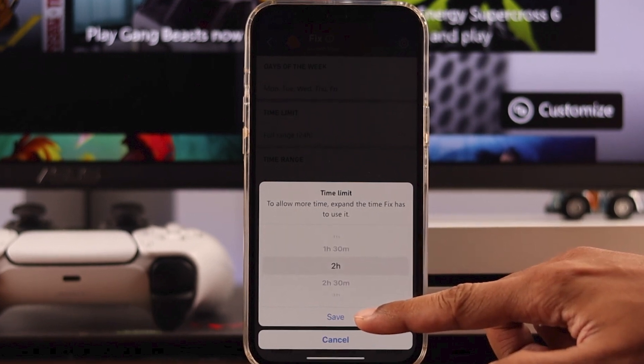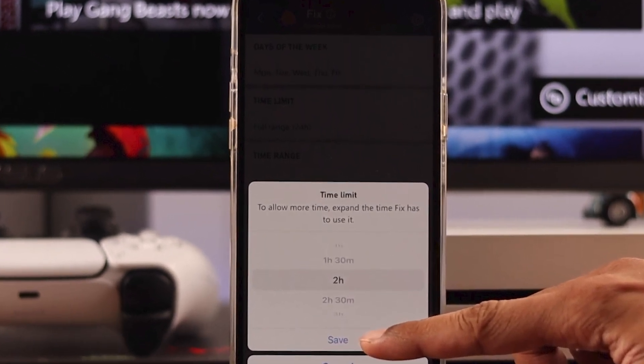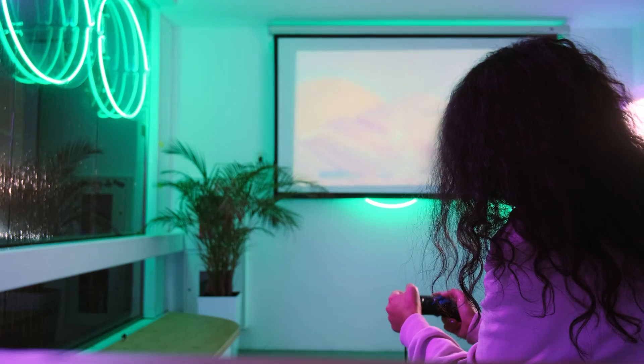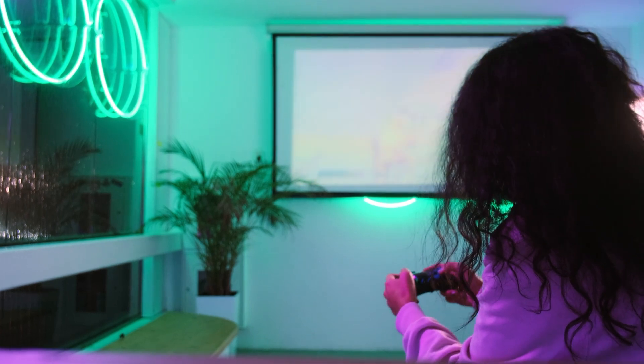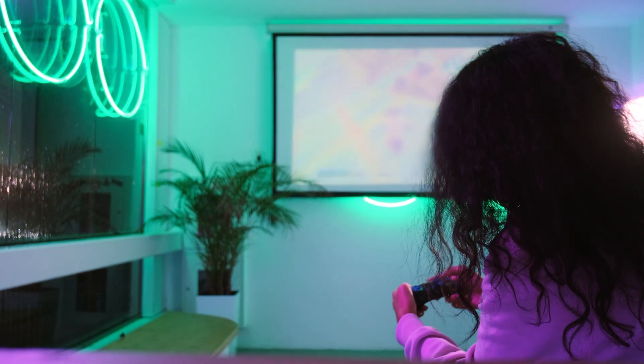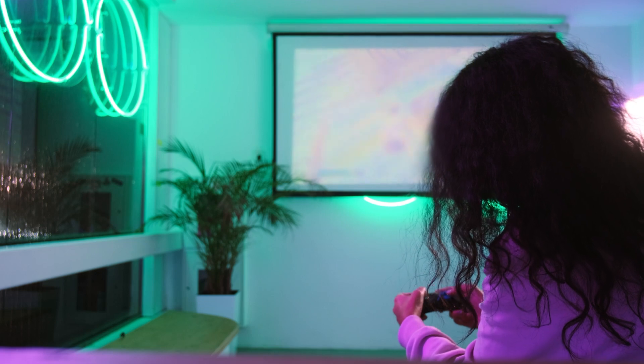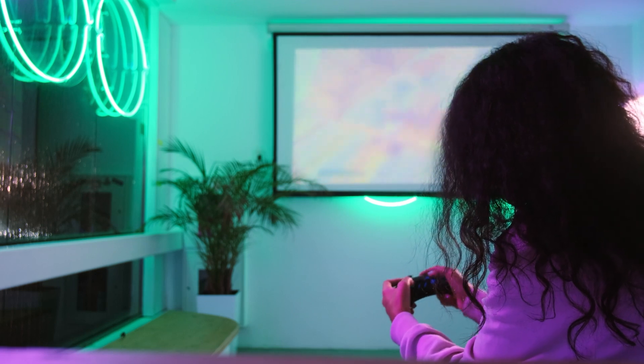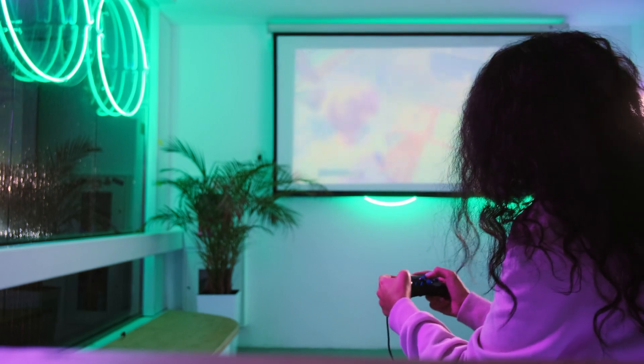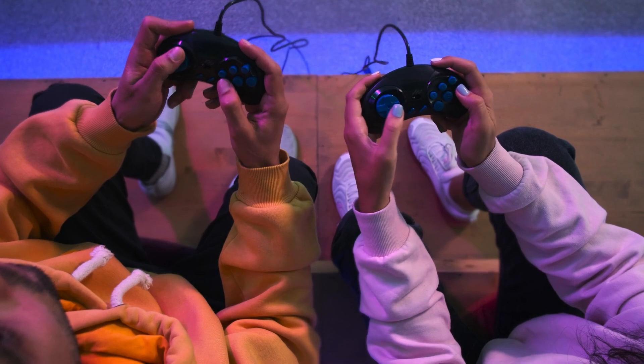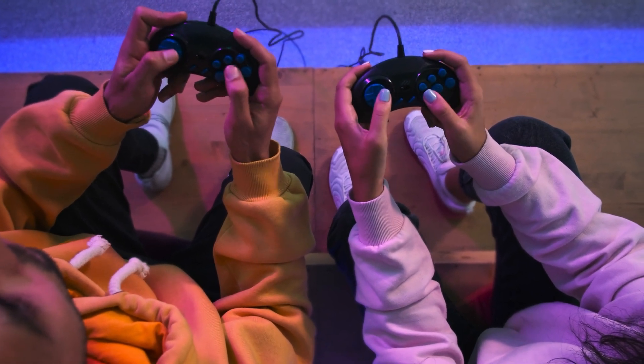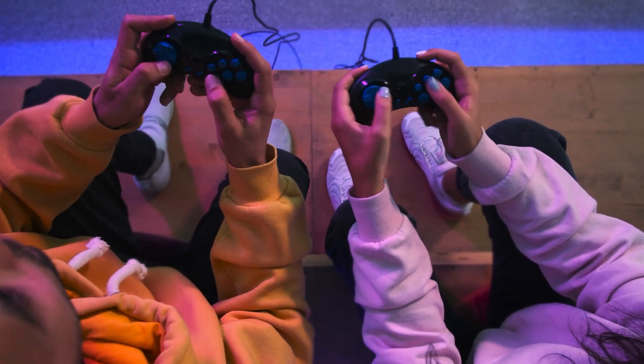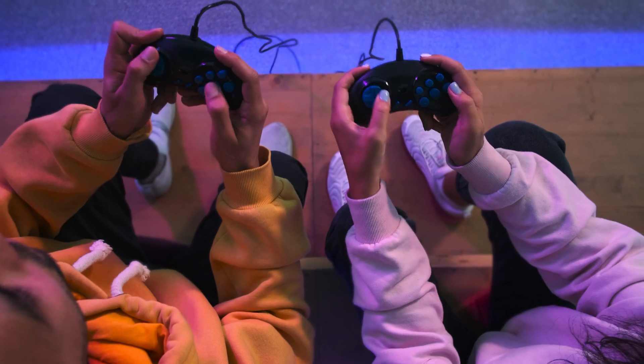Additionally, these settings provide you with reporting features. These reports give you insights into how much time your child is spending on their Xbox, what they're playing, and any purchases they might be making. Monitoring these aspects helps you understand their gaming habits and make informed decisions about screen time.